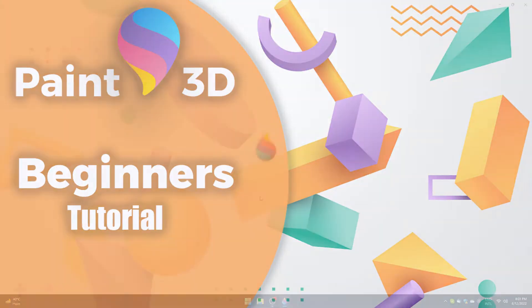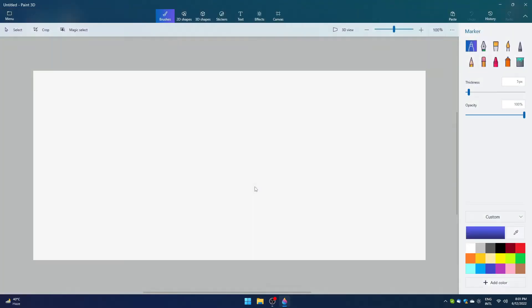Hey everyone, we are back with another useful video. Today, we are going to discuss Paint 3D. Let's see how it looks like.